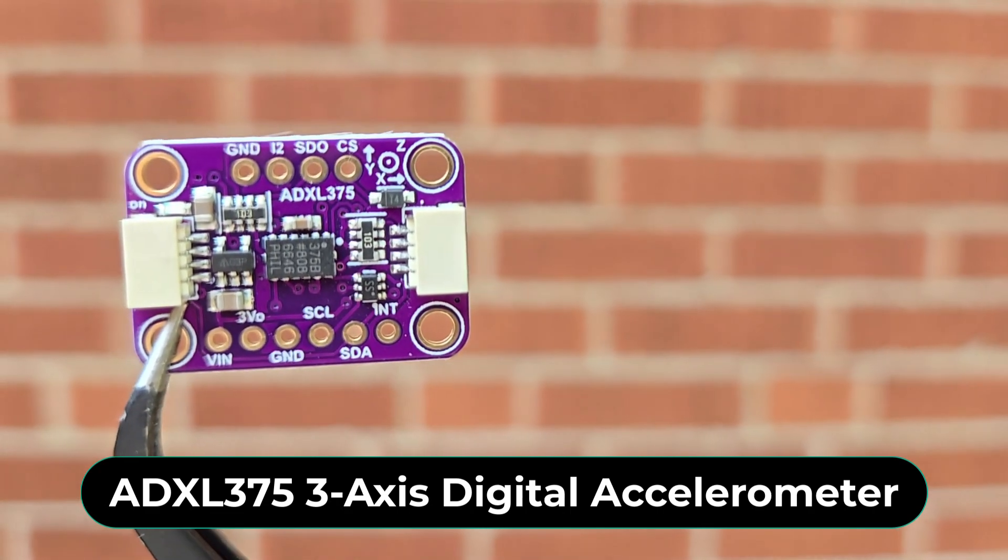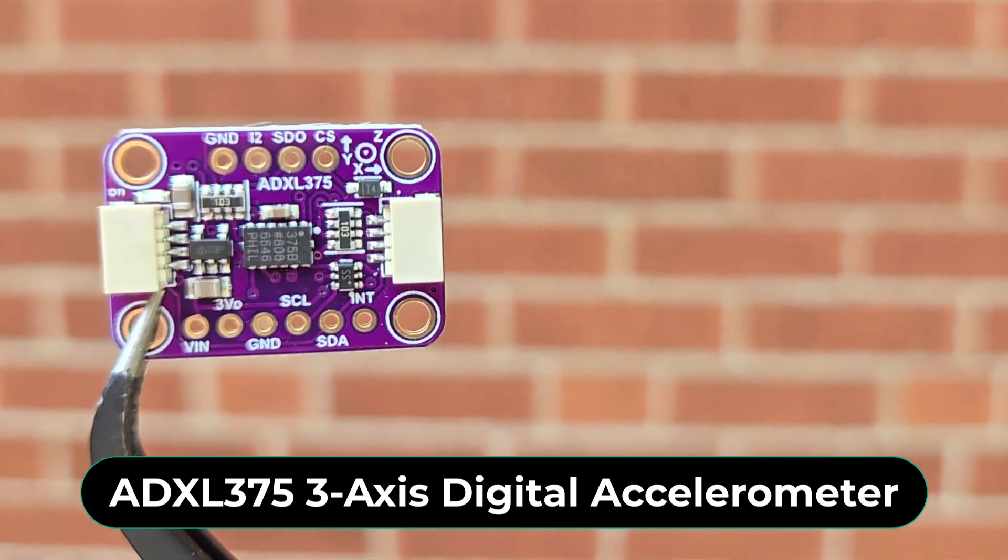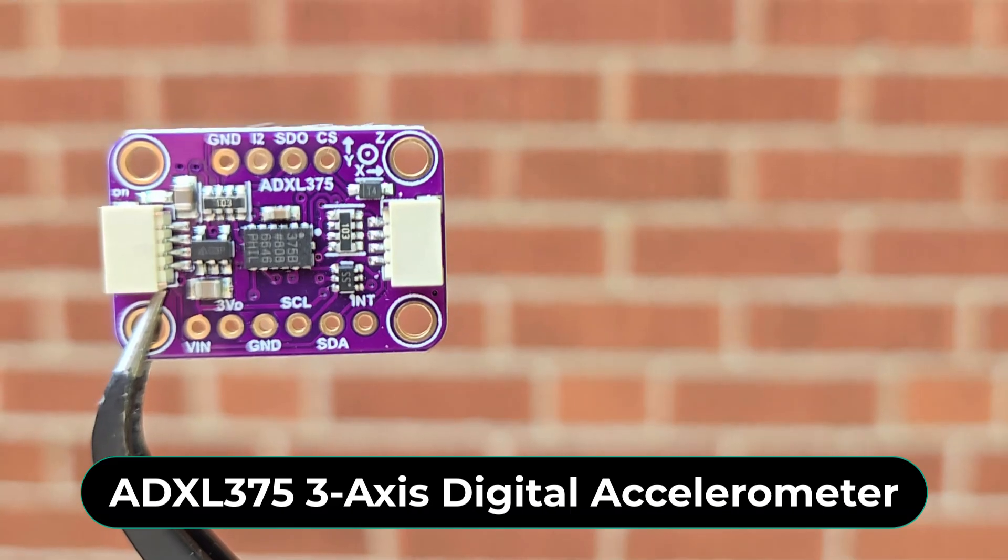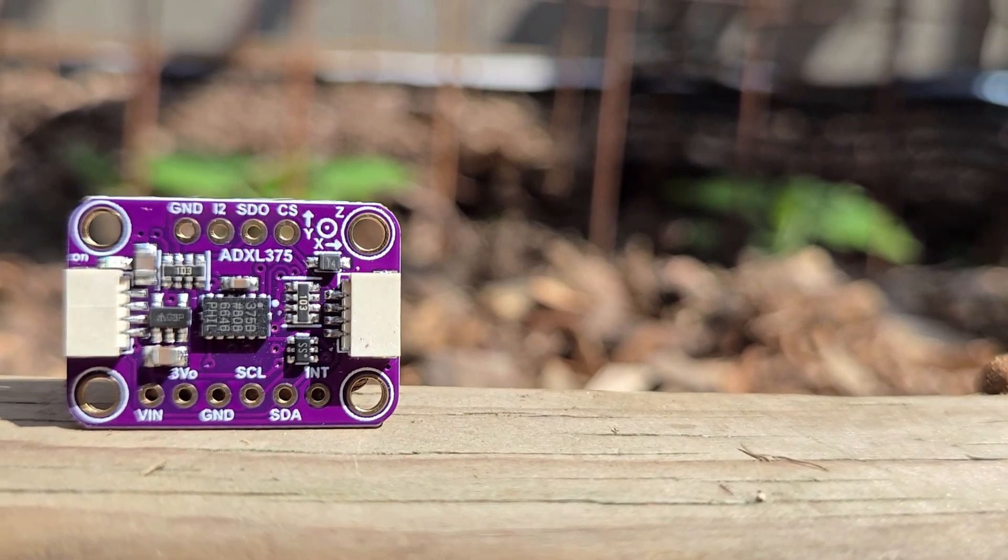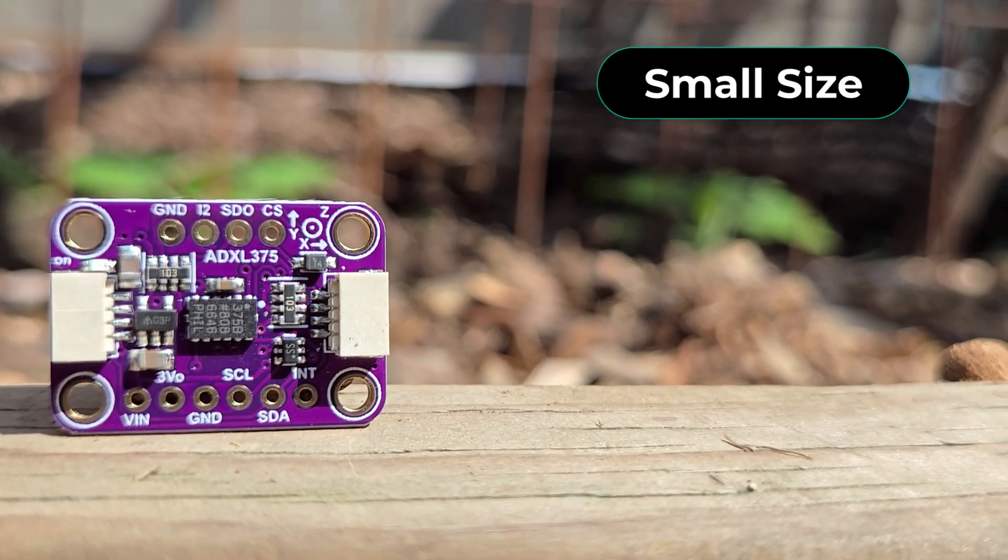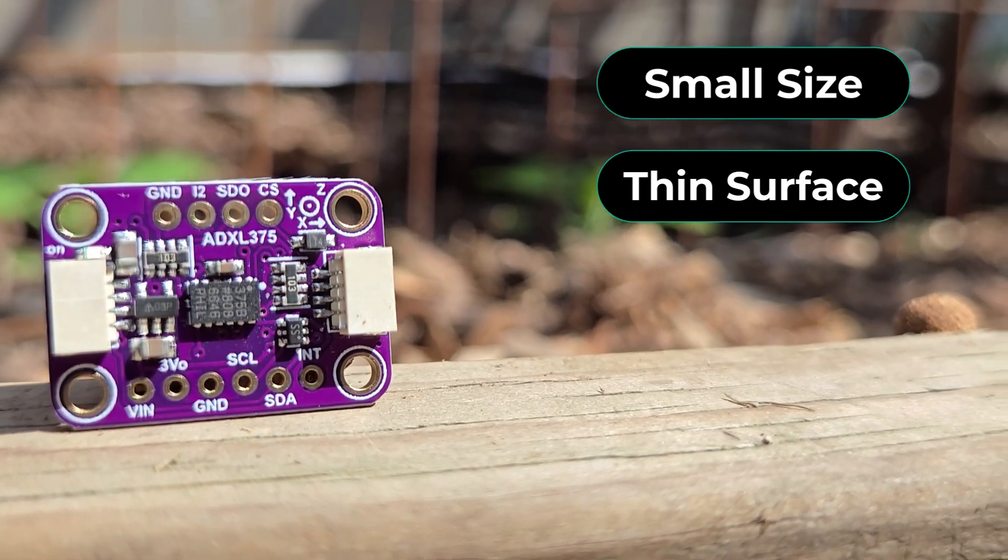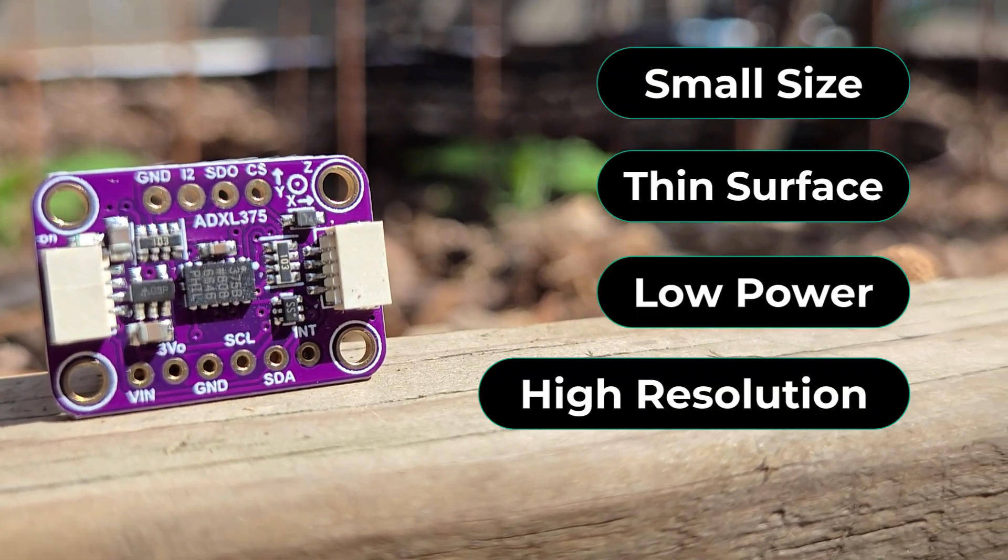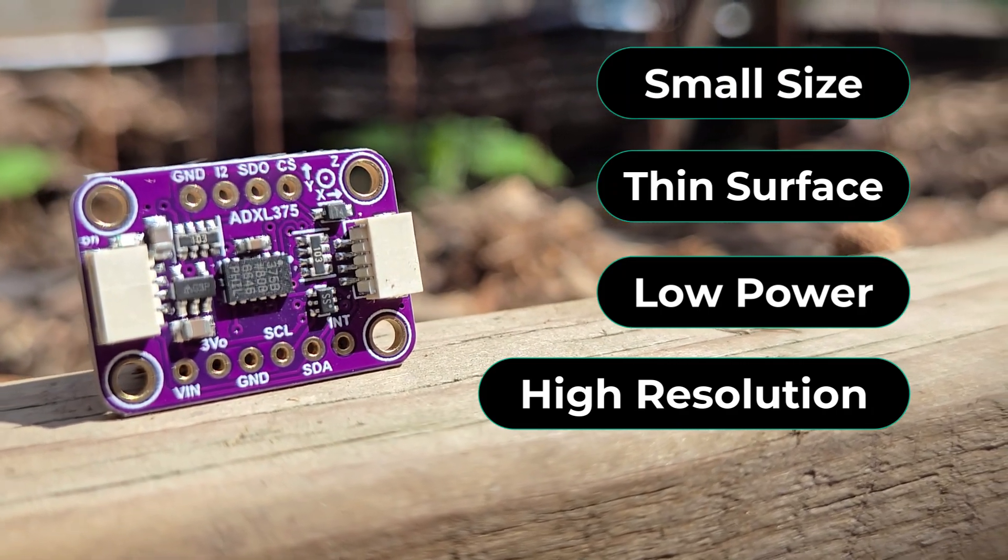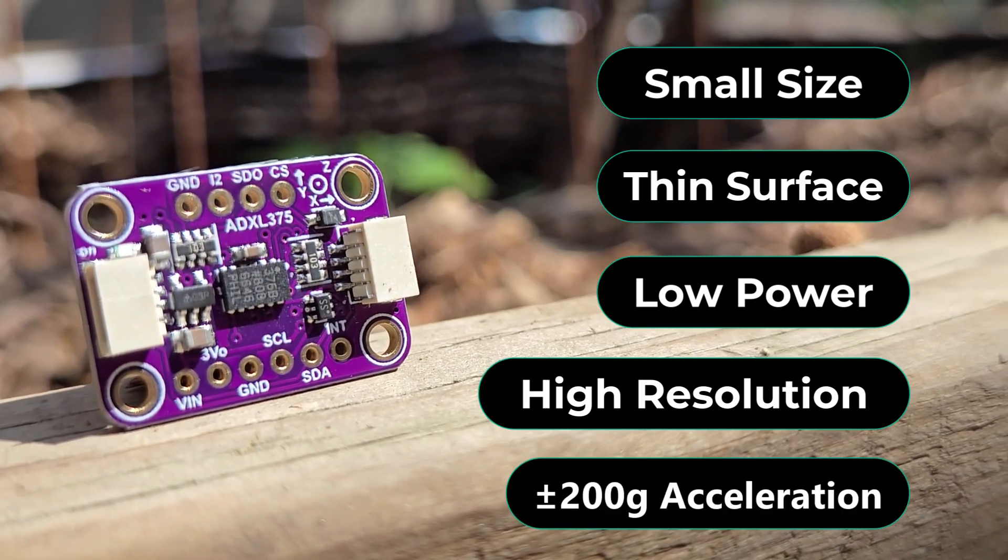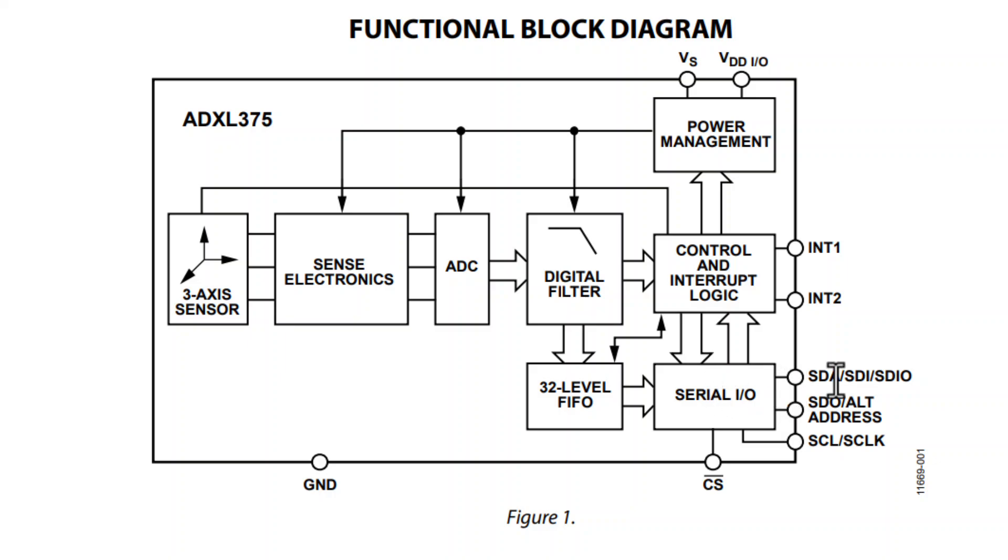Welcome back again. Let's learn about the ADXL375 accelerometer first. The ADXL375 is a small, thin 3-axis accelerometer that provides low power consumption and high resolution measurement up to ±200g. The digital output data is formatted as 16-bit 2's complement data and is accessible through SPI or I²C digital interface.